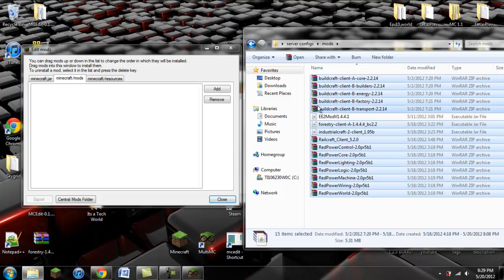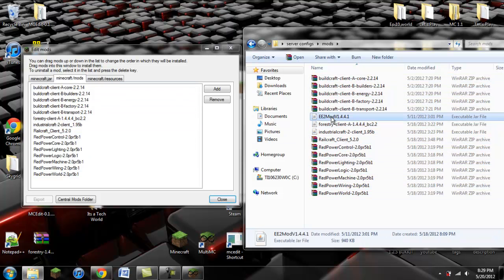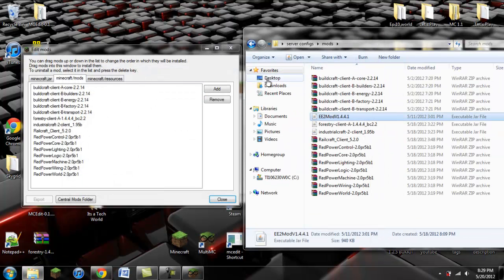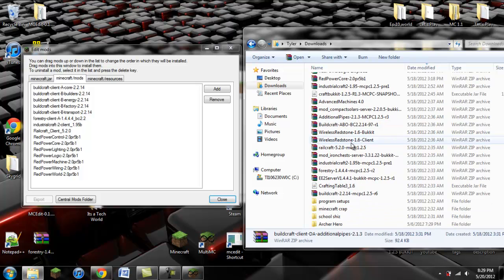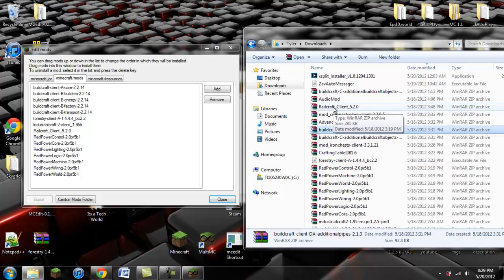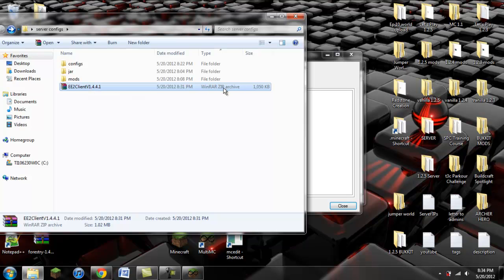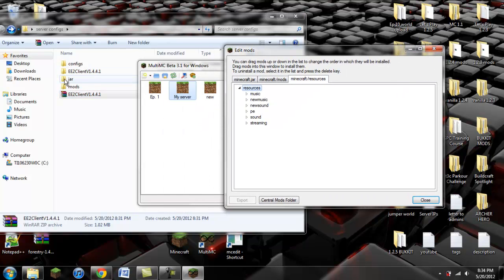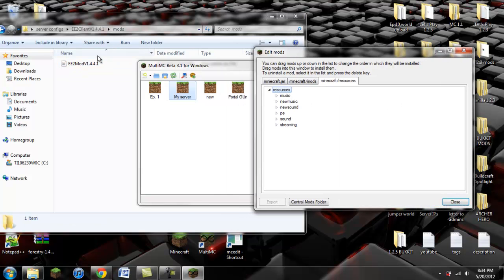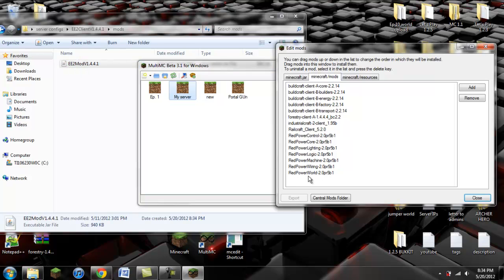I'm just kidding — don't select EE2 just yet. You're going to click and drag everything else into here: Red Power, Railcraft, IndustrialCraft, Forestry, and BuildCraft. When you install Equivalent Exchange, you will get a zip file. When you download it from Pahimar's Minecraft forum page, you will find EE2 client v1.4.4.1.zip. You don't want that — extract it to its own folder. When you go in, you'll see a mods folder. Click on that and you will find EquivalentExchange2 mod v1.4.4.1.jar. This is what you're going to put into your mods folder. Click and drag, and there you go.